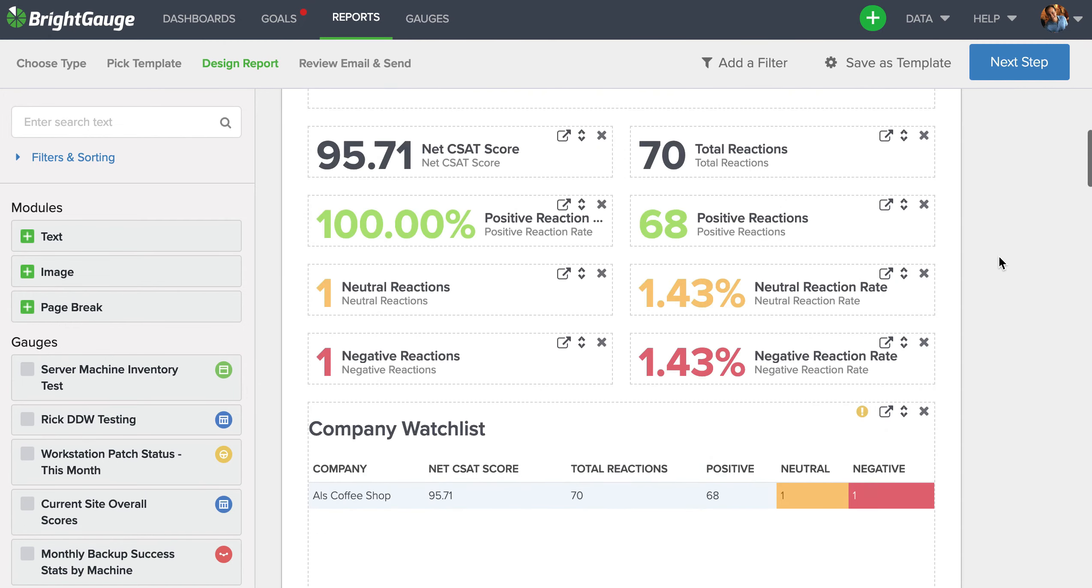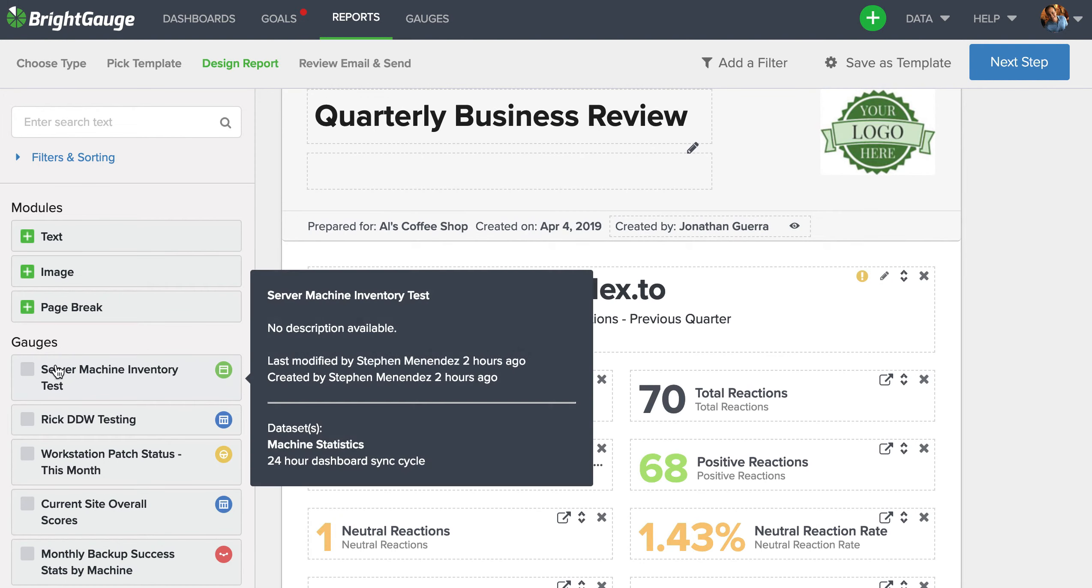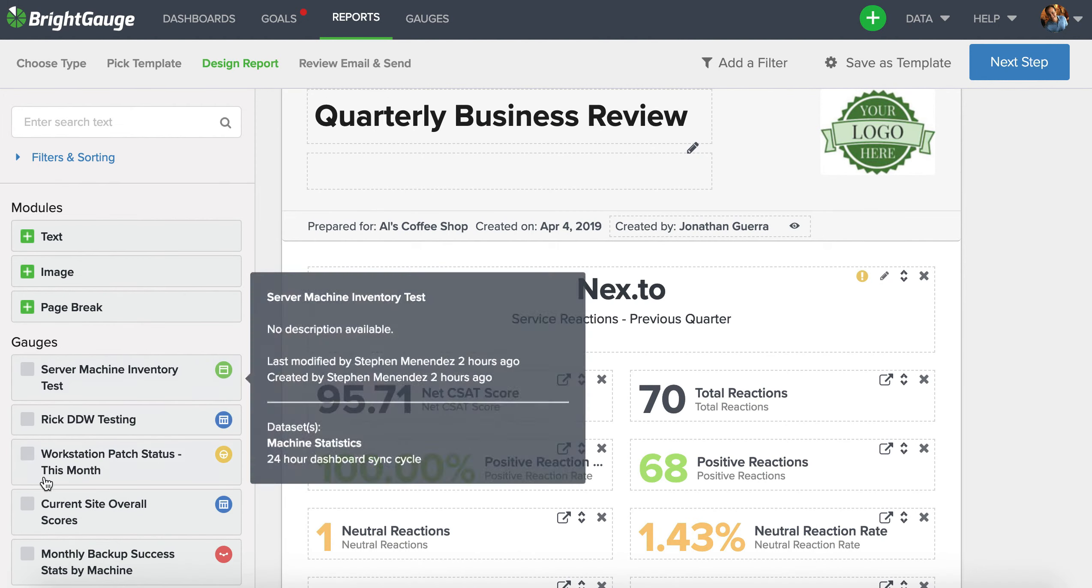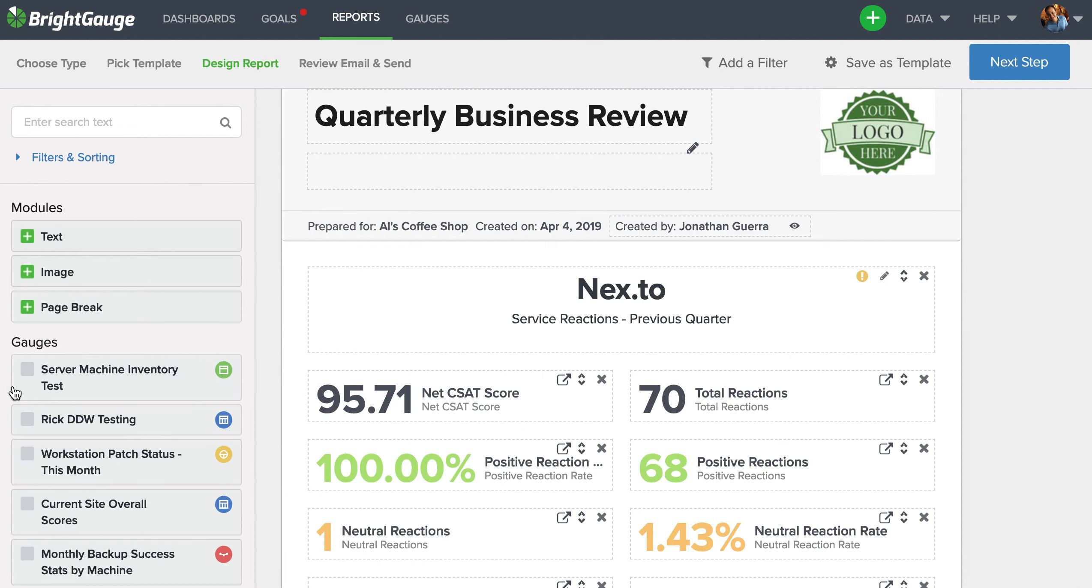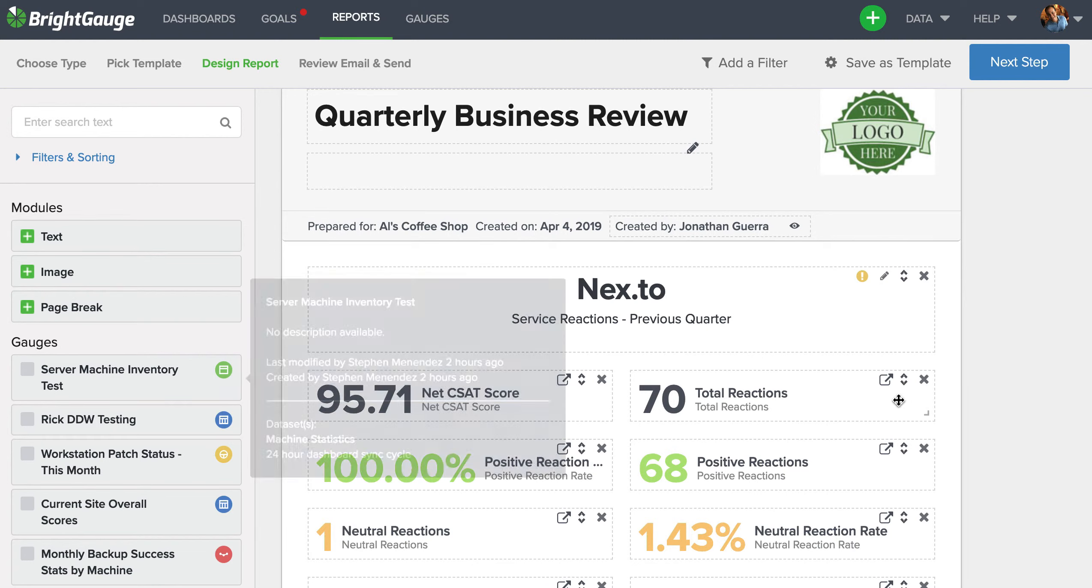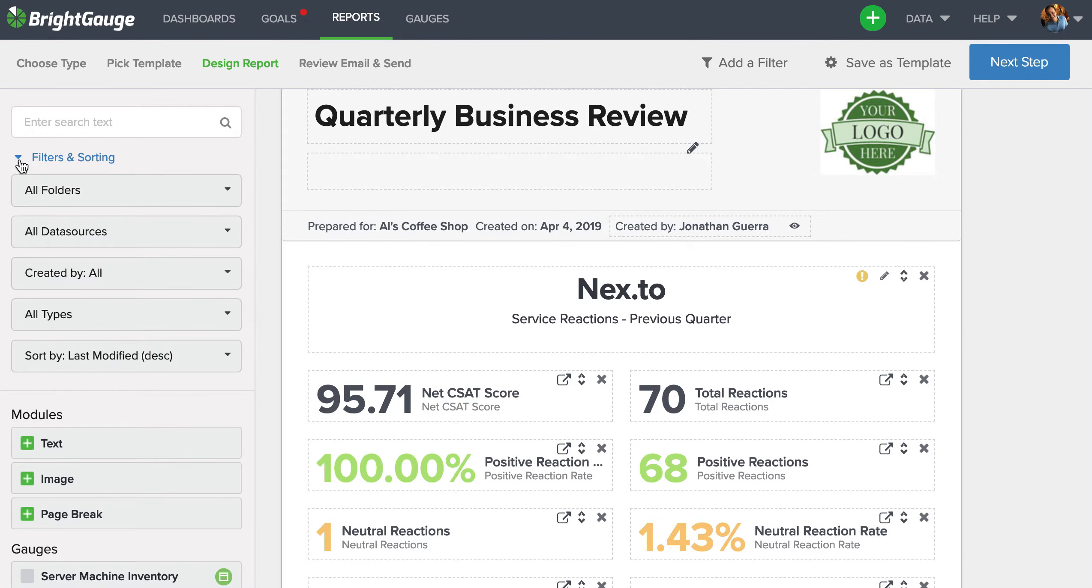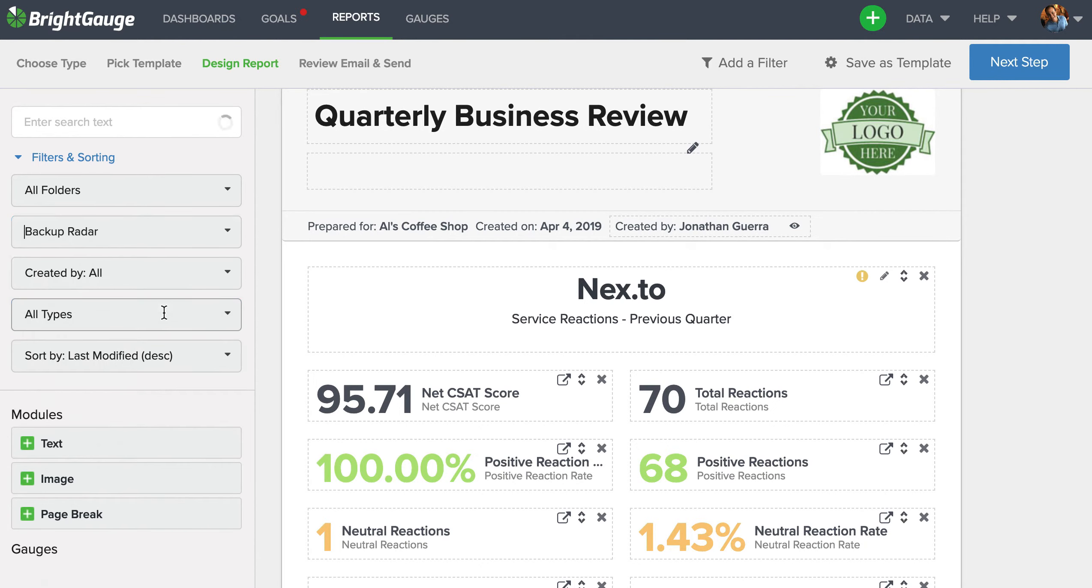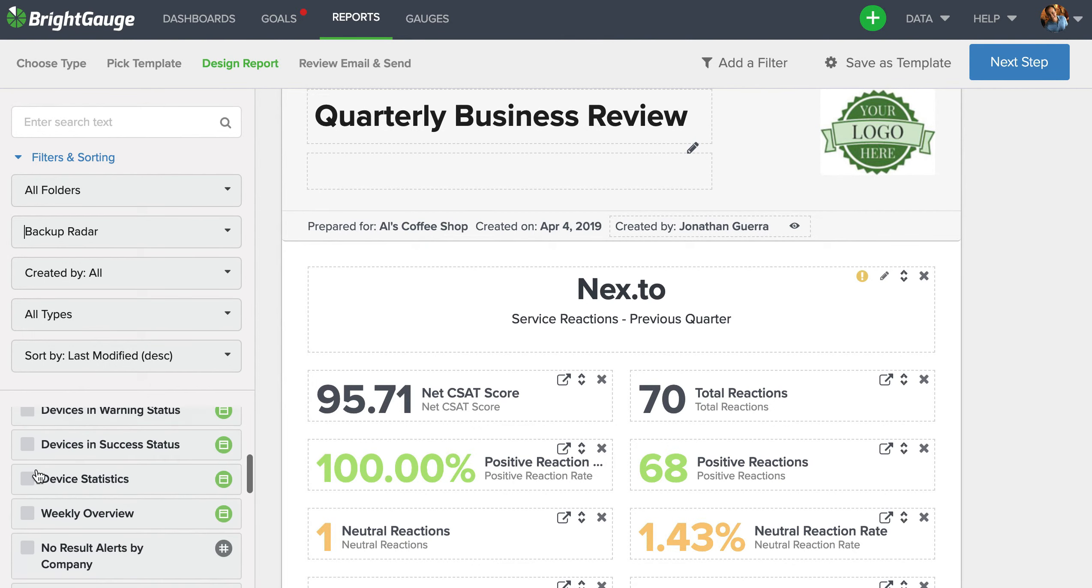If I wanted to add any sort of gauges, they appear here to the left, and your most recently updated or newer gauges will appear at the top of that list. Now with this report builder, we do see many of our customers wanting to mix data from their CSAT tool, their PSA tool, their RMM tool, and that's really easy to do. You can come here to the blue filters and sorting button, come to this dropdown that says all data sources, and simply select the data source you want to have those gauges appear here on the side.